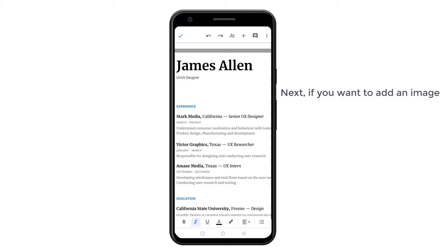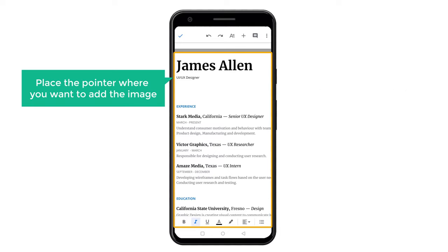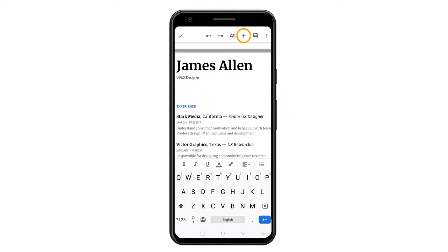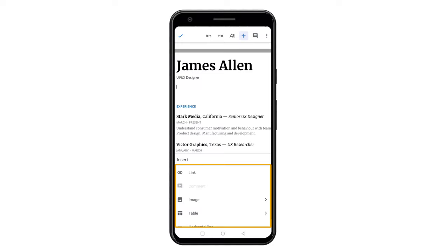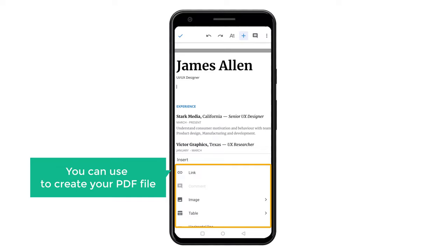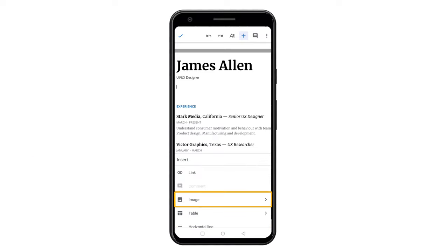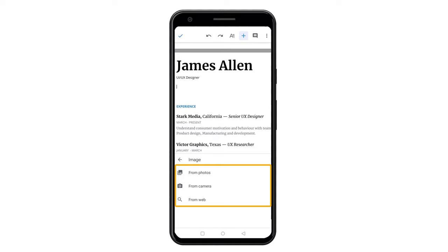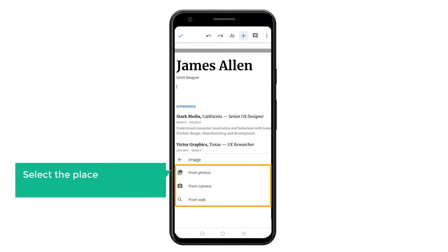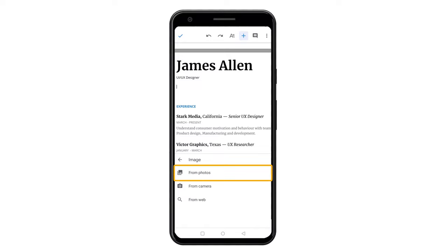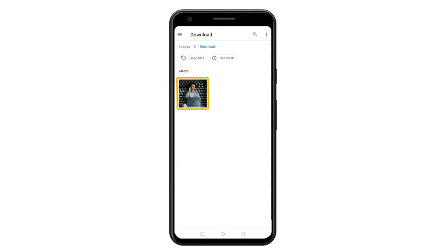Next, if you want to add an image, just place the pointer where you want to add the image and click the plus symbol. Here you will find different options which you can use to create your PDF file. Since I want to add an image, I am going to select image. And you will get these options. Here, select the place from where you want to add your image. I want to add a picture from the device, so I am going to select this, and let's select this image.